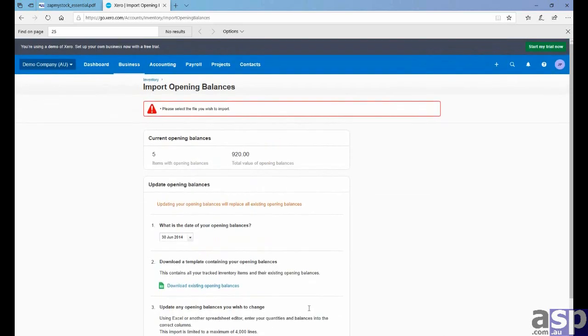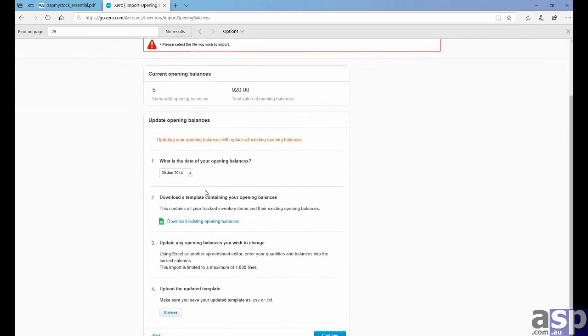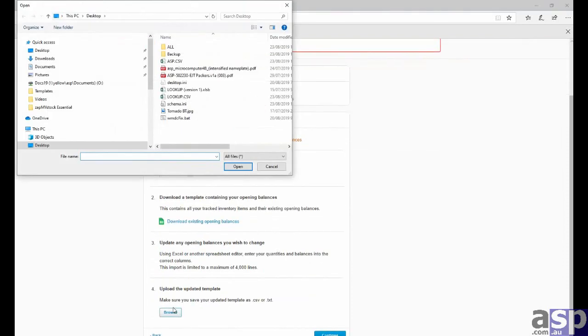Of course, make sure you pick the file first. You go browse. We're going to be loading our asp.csv file that we've just modified.